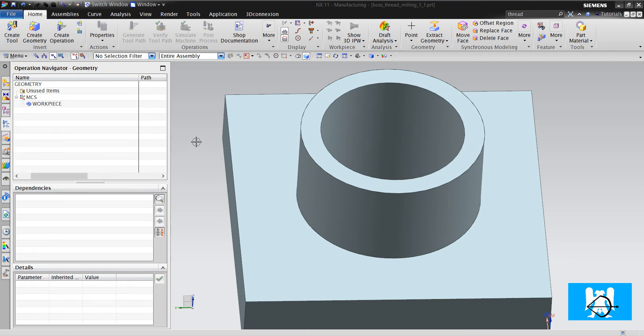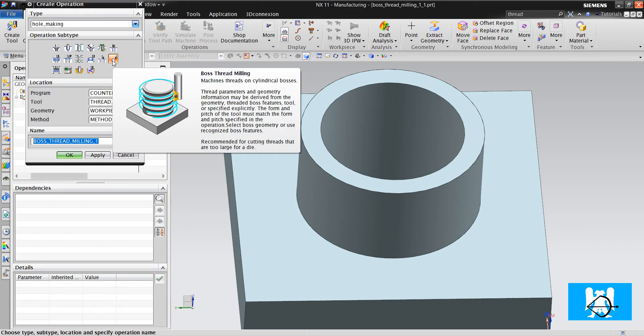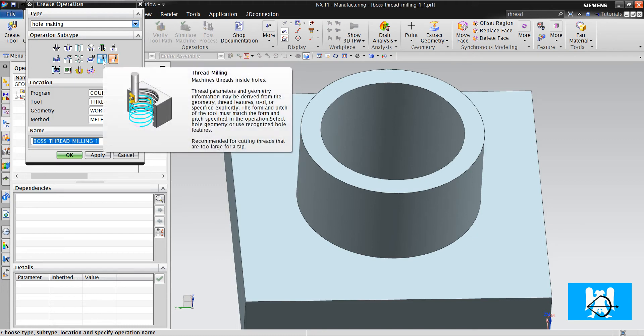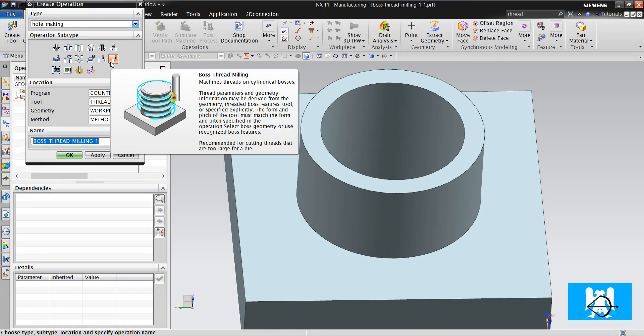Hi, I'm Yusuf. In this video, we will look at boss thread milling. With thread milling, we were threading holes. With boss thread milling, we are threading bosses, as you can see in the picture.